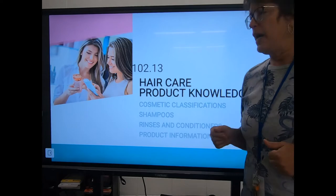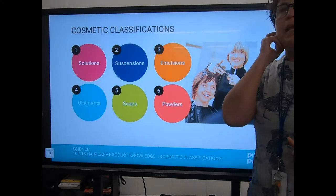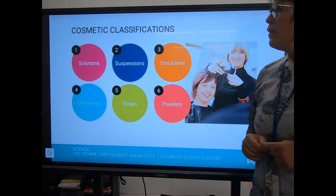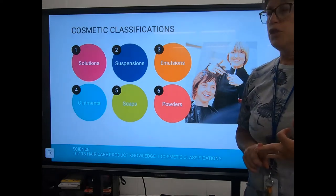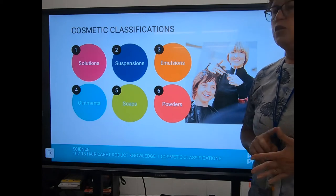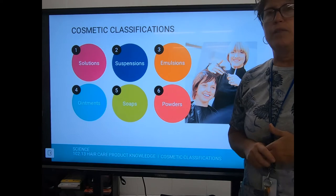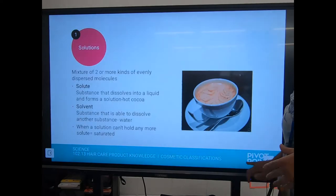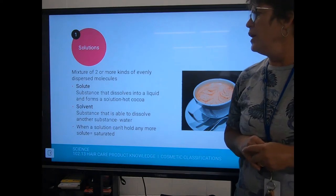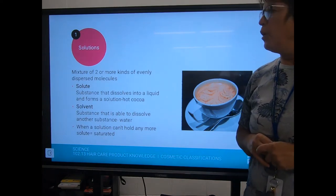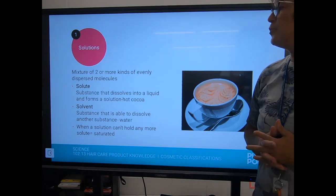Cosmetic classifications: we have solutions, suspensions, emulsions, ointments, soaps, and powders in cosmetology — we're going to go over each one. The first one is a solution: two kinds of evenly dispersed molecules. A solute is a substance that dissolves into a liquid and forms a solution.